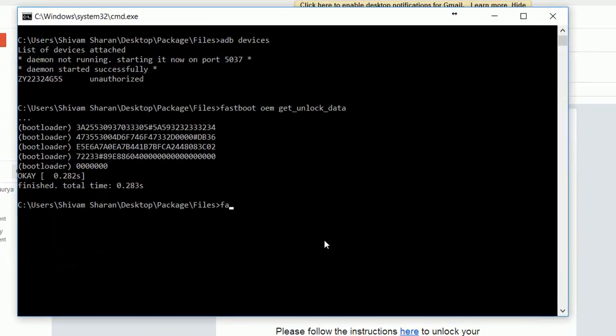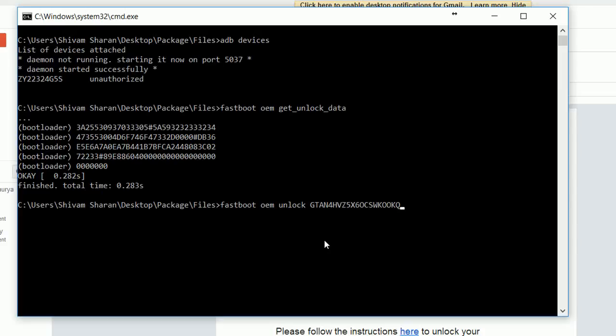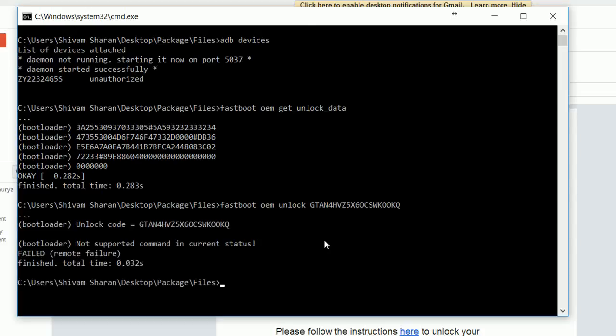Now again go to the command window and type "fastboot oem unlock" [space] paste your key, and press Enter.